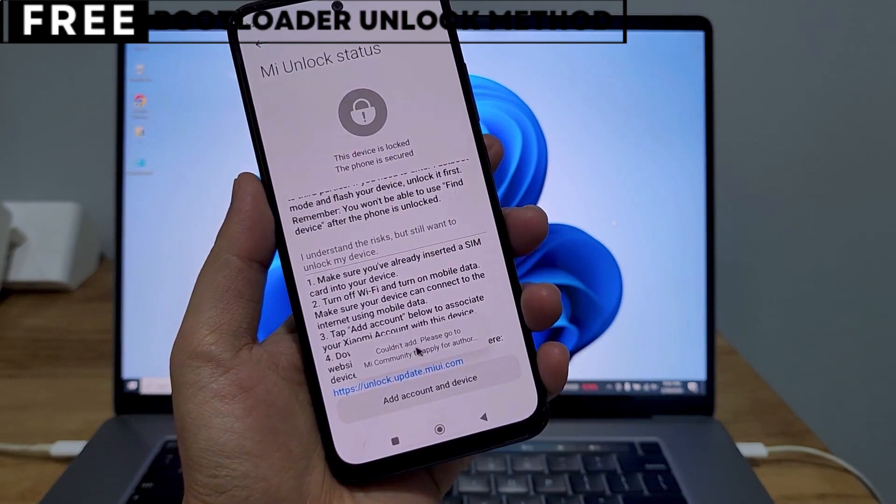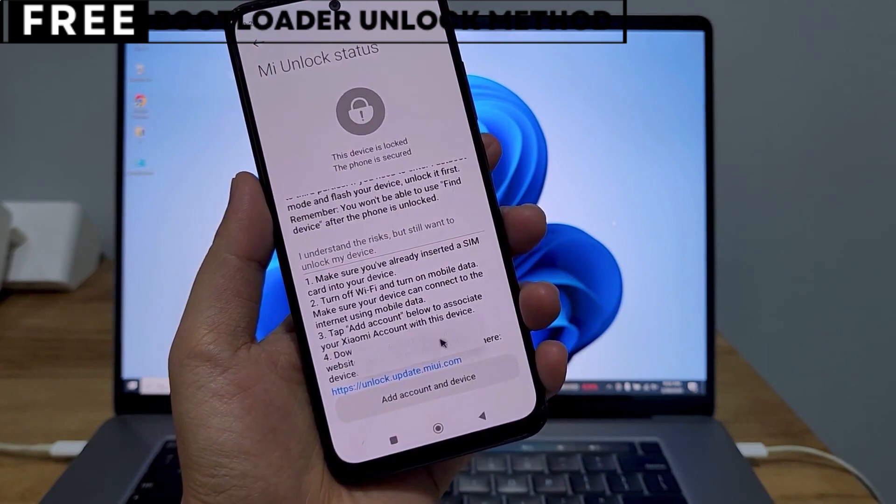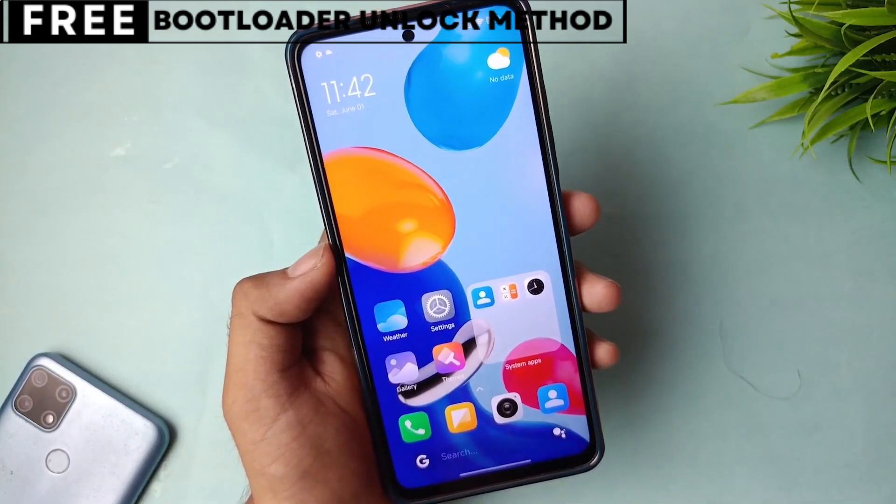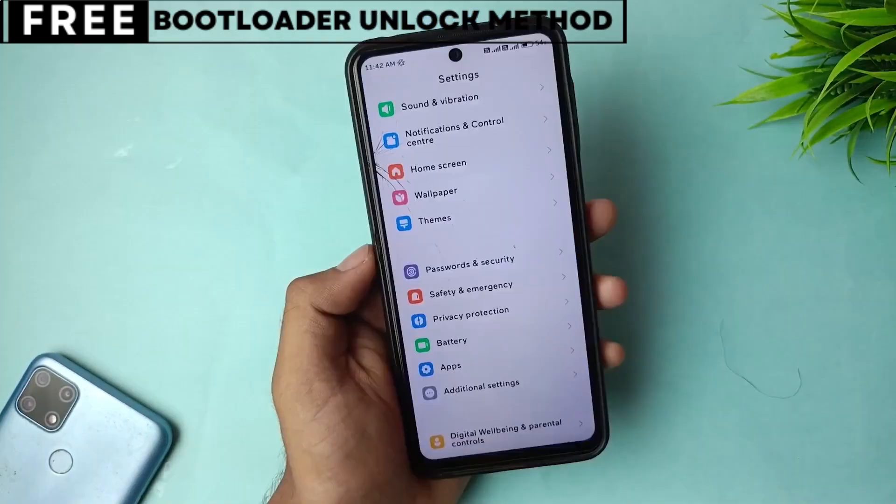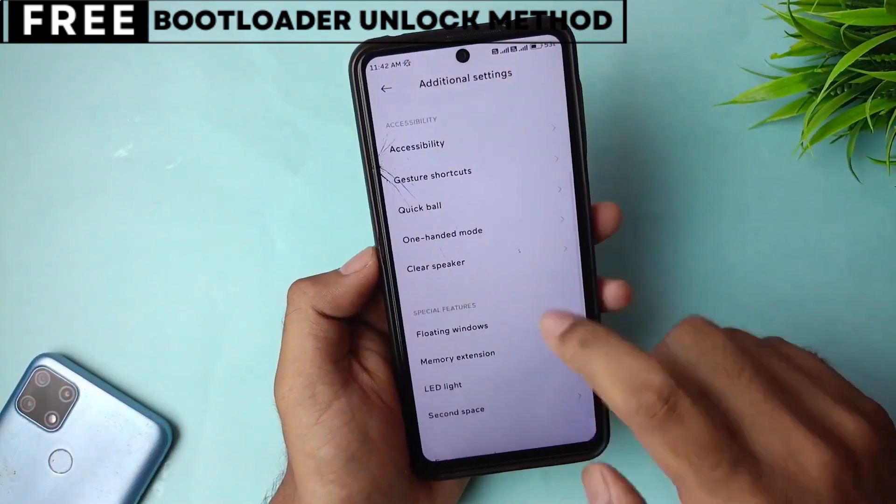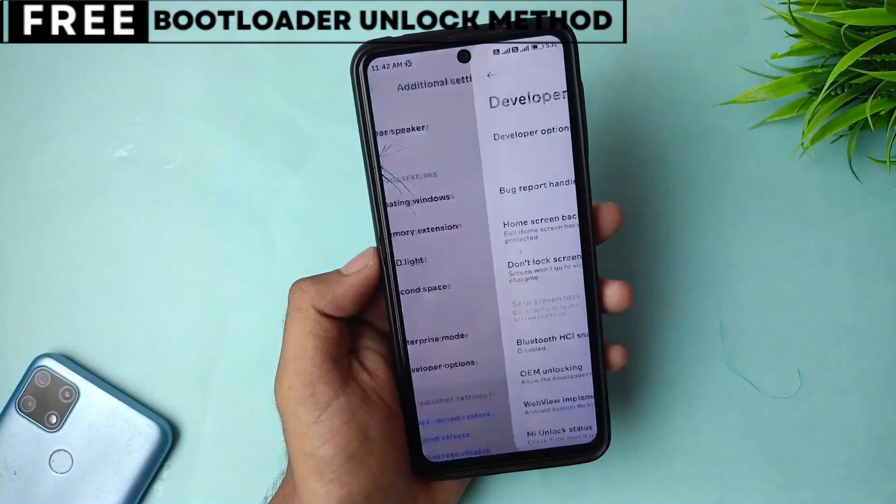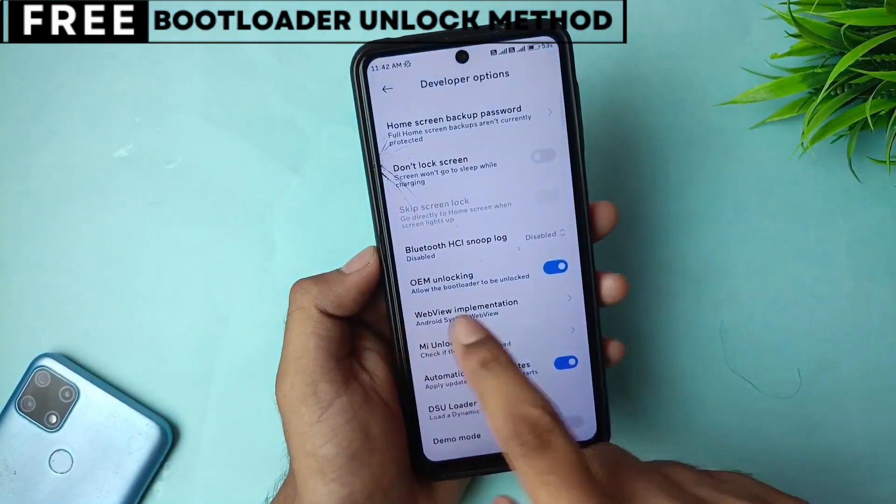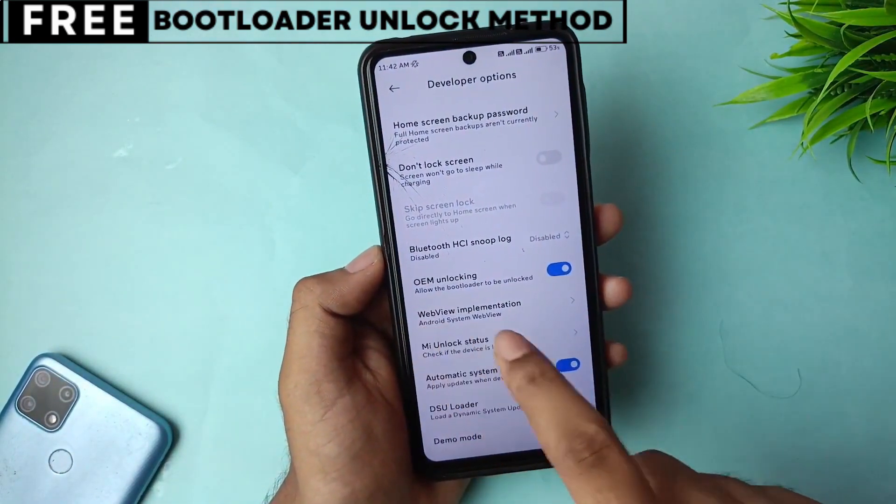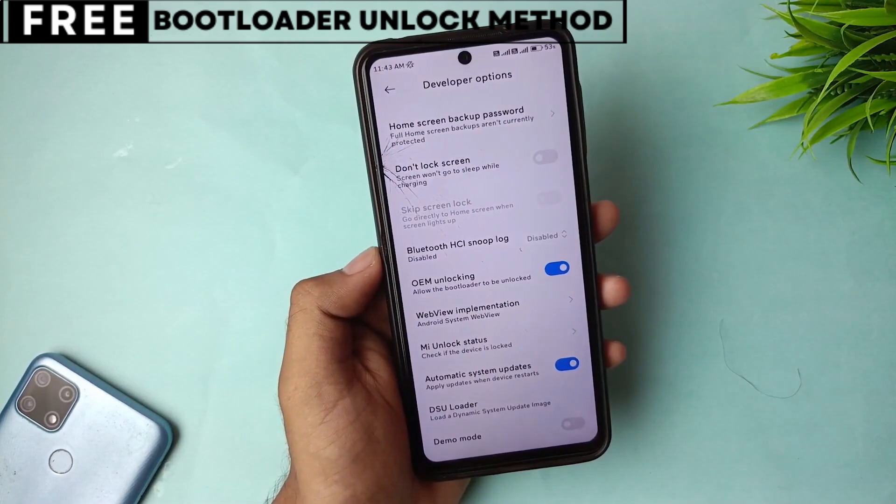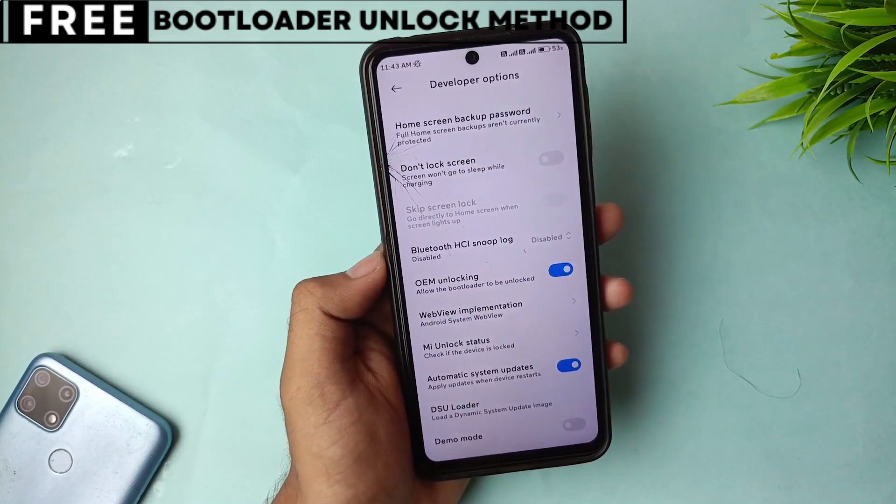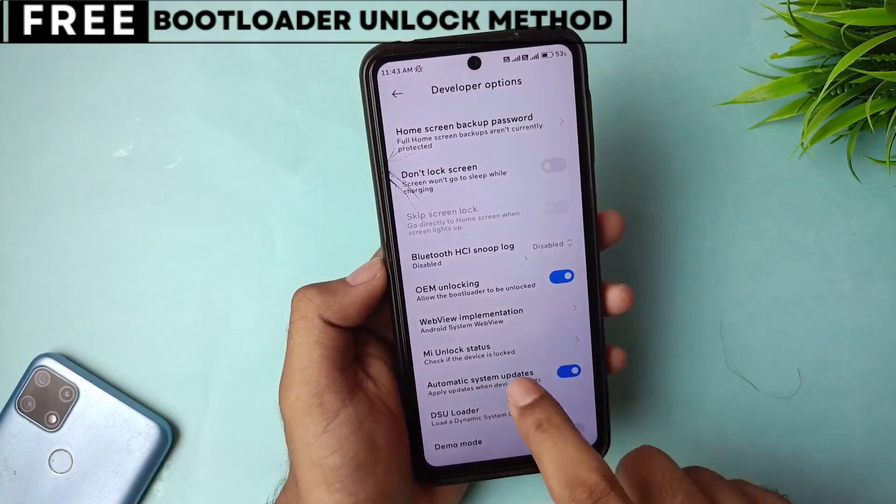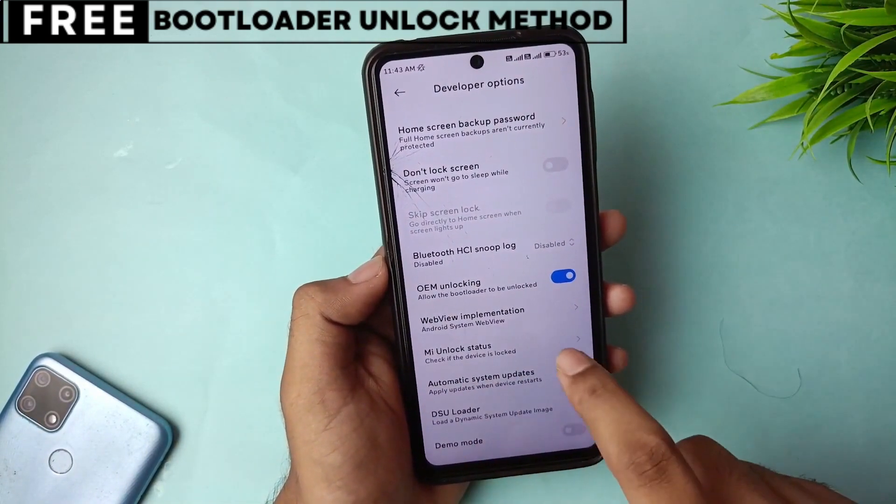But first, let's quickly understand what unlocking the bootloader means for you. When you unlock your phone's bootloader, you open the door to customizing your device in many exciting ways. You can easily install custom ROMs that give you new features, better battery life, and faster performance.